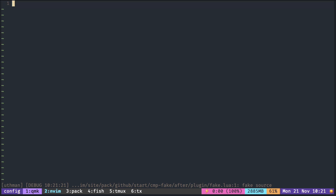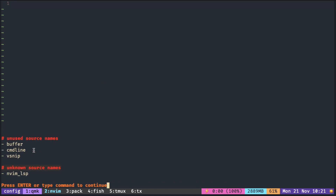So if you check CMP status again, now that looks much better.